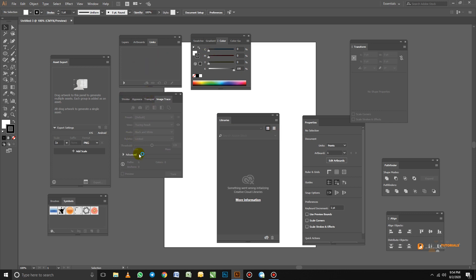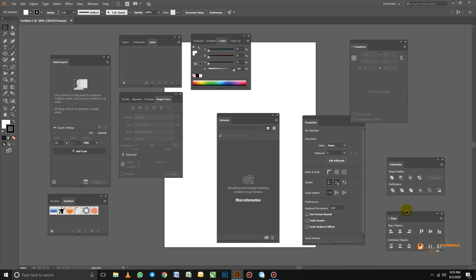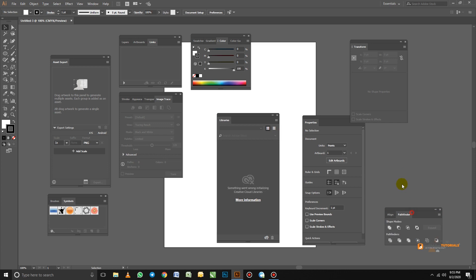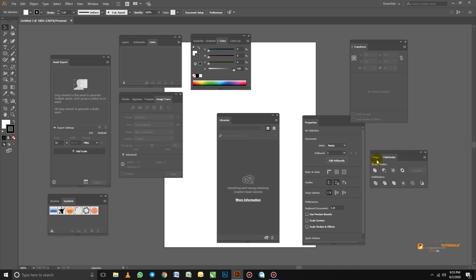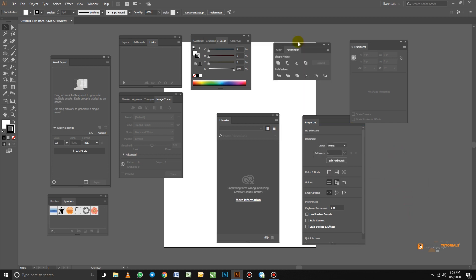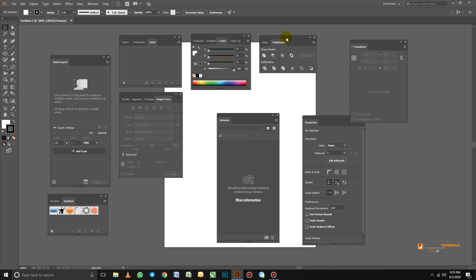The next group I want is Pathfinder and Align. The Pathfinder and Align are just here, so I'll drag the Pathfinder into the Align panel to group them together. Now we have Pathfinder and Align grouped. Let's drag that group into position as well.